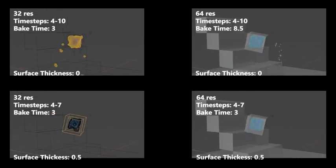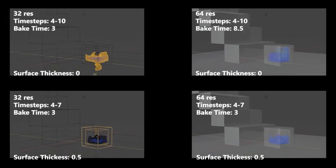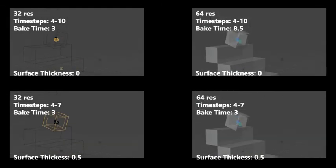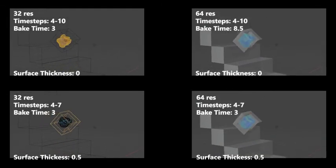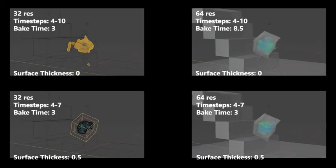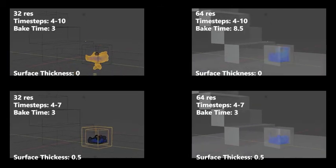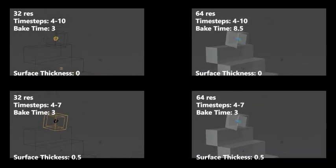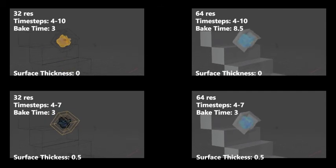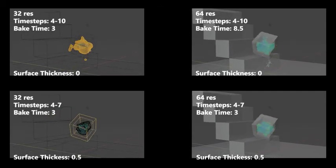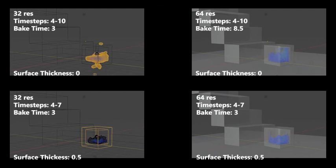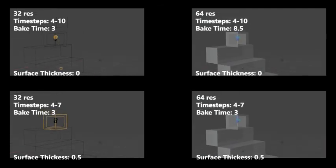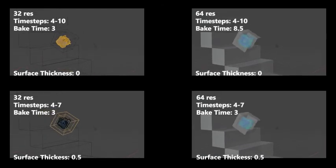Also, without these time steps, the surface thickness wouldn't alone be able to keep in the fluid, so it's always a balance between the time steps and the surface thickness. That's what I've taken away from this experiment. The resolution divisions do play a role, but they are not as significant as these other factors that we can change.